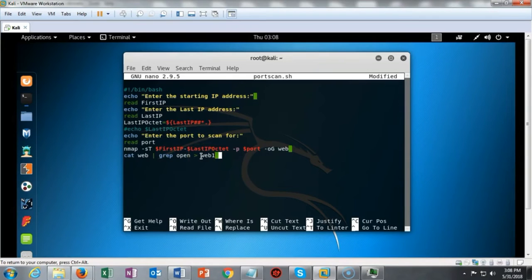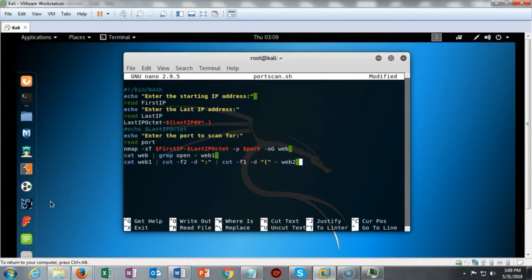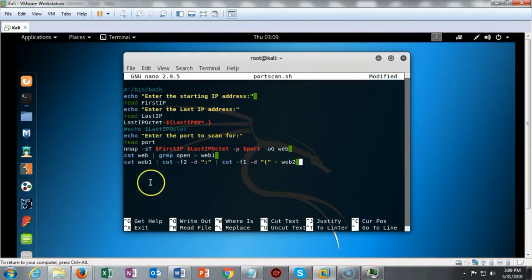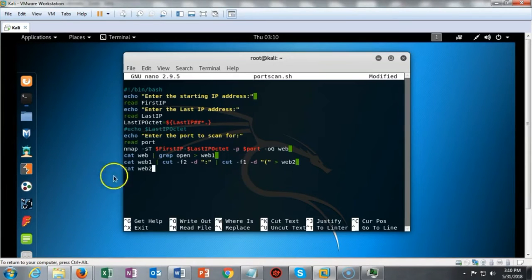Just as we did with our previous script, we can use cat to format that output so it's much more readable. We're telling cat: I want you to format the contents of web1 and send that information over to another file called web2 and to the screen. That information formatted and put into the web2 file can now be read when we type cat web2.